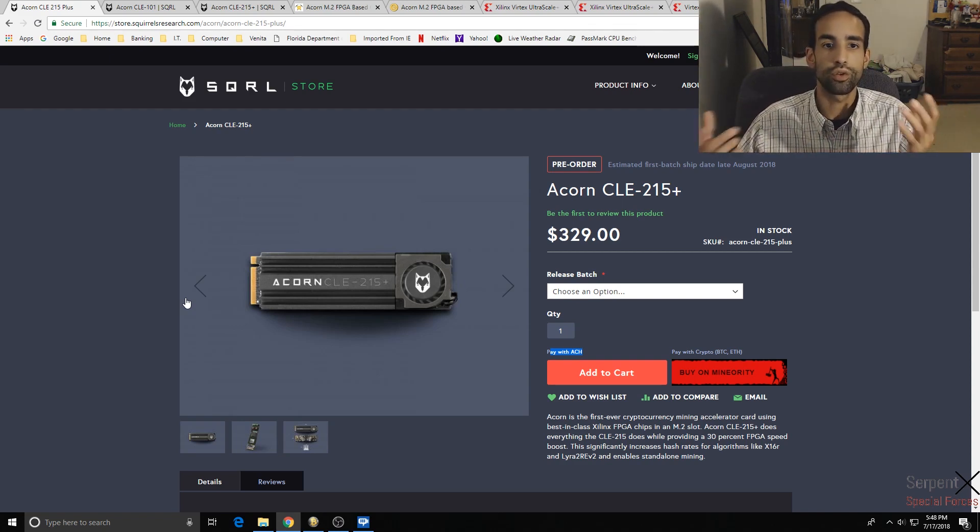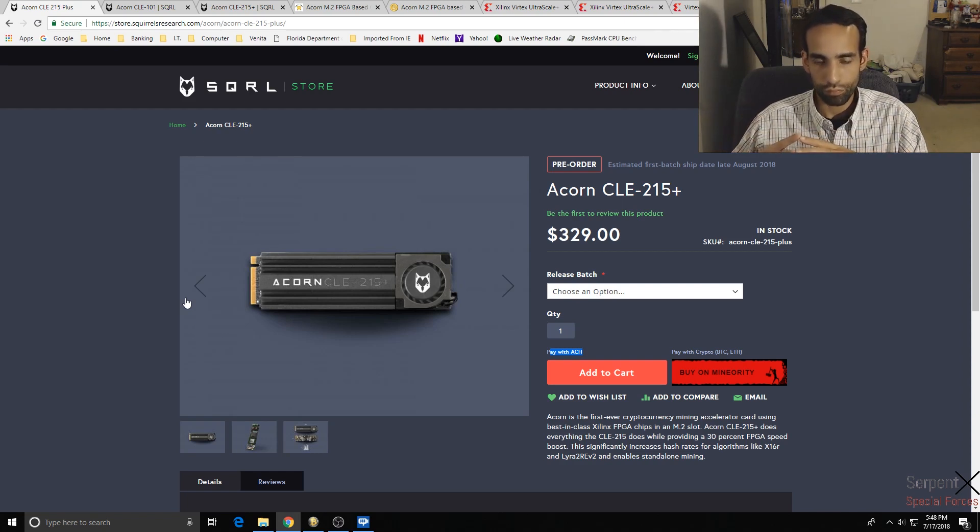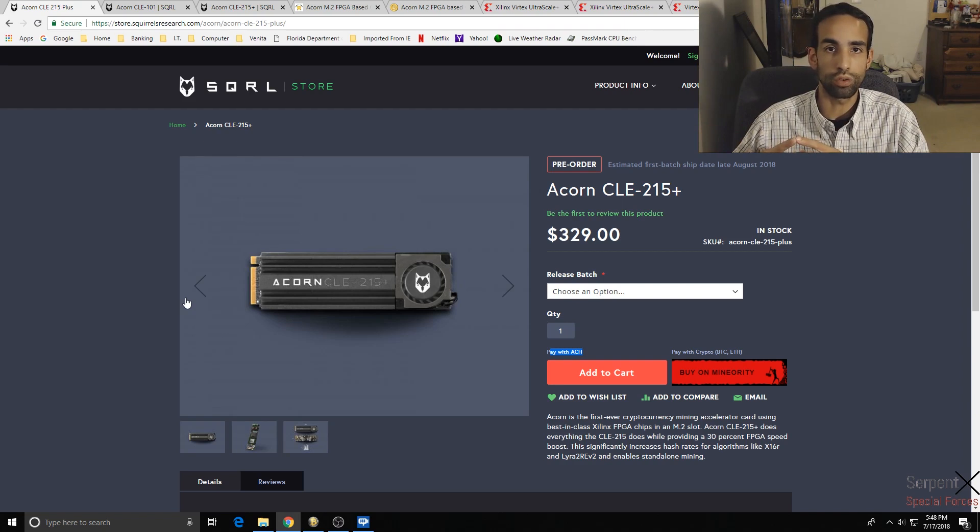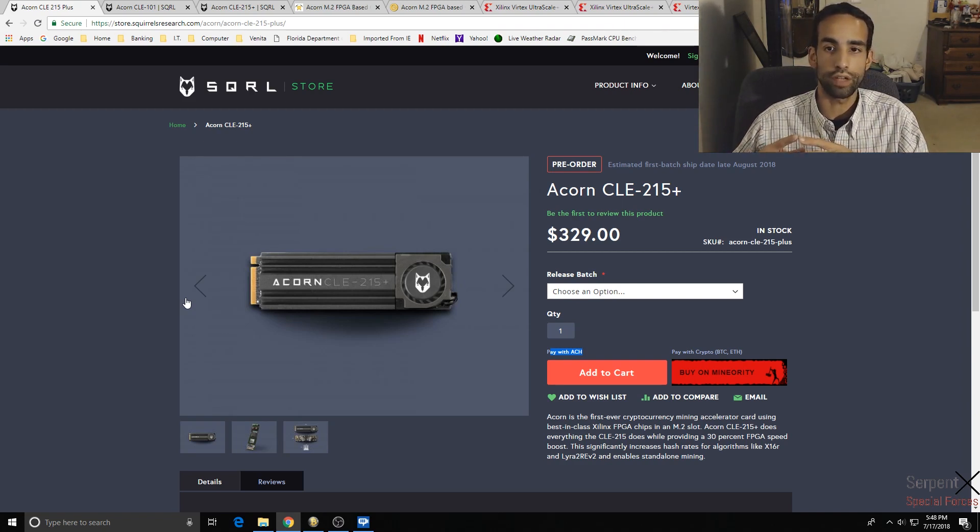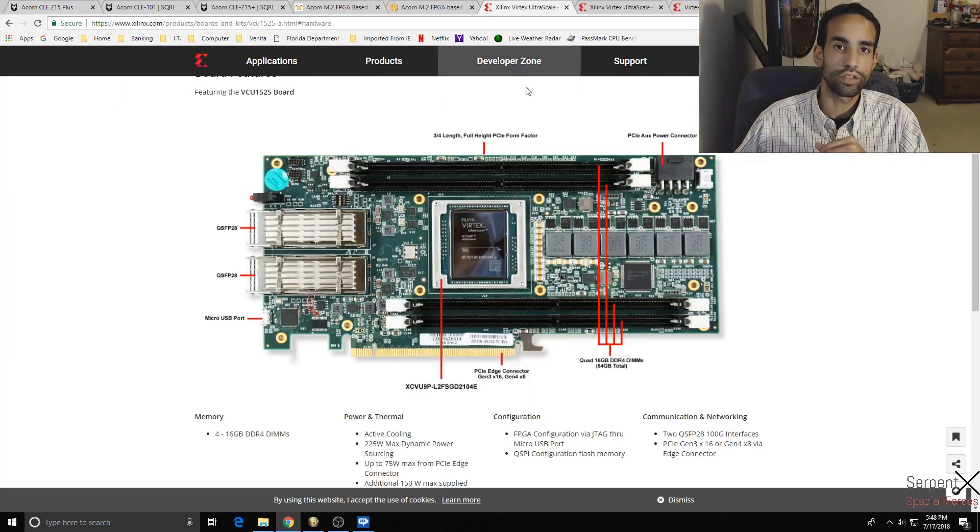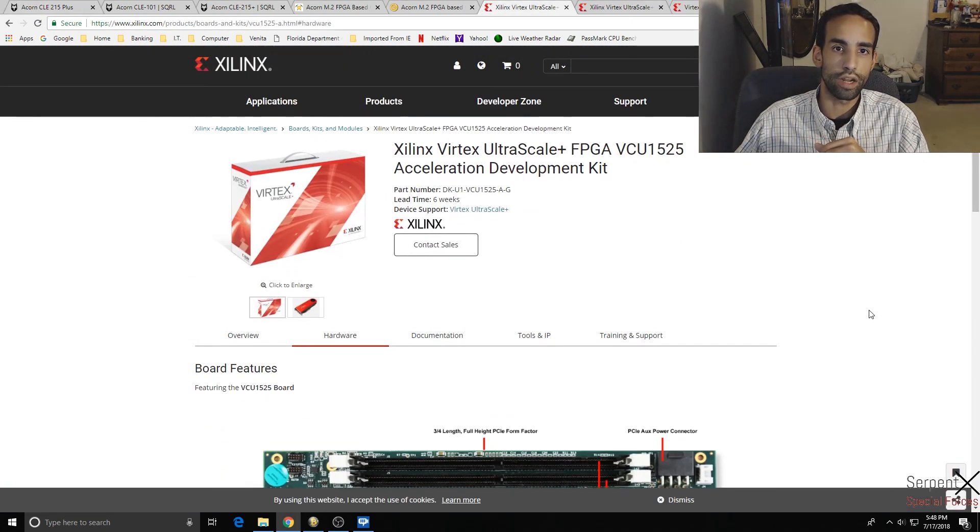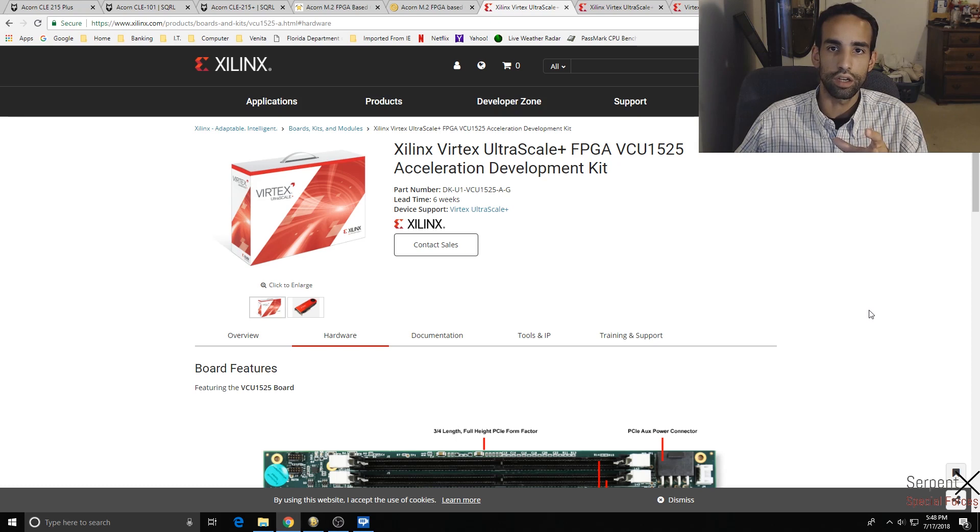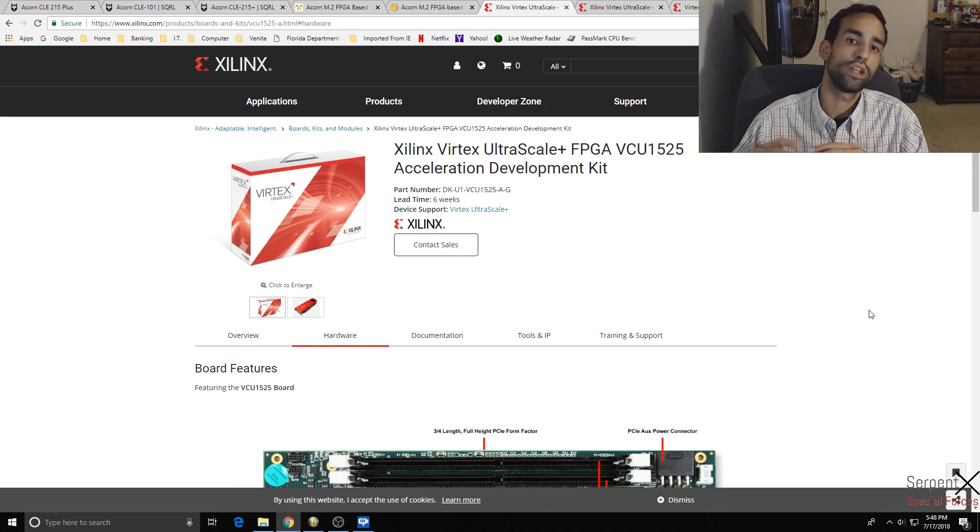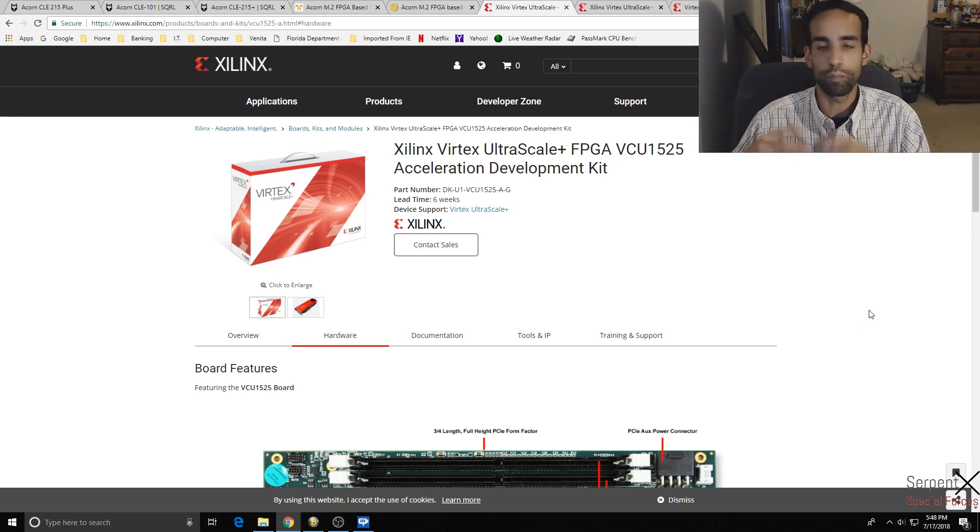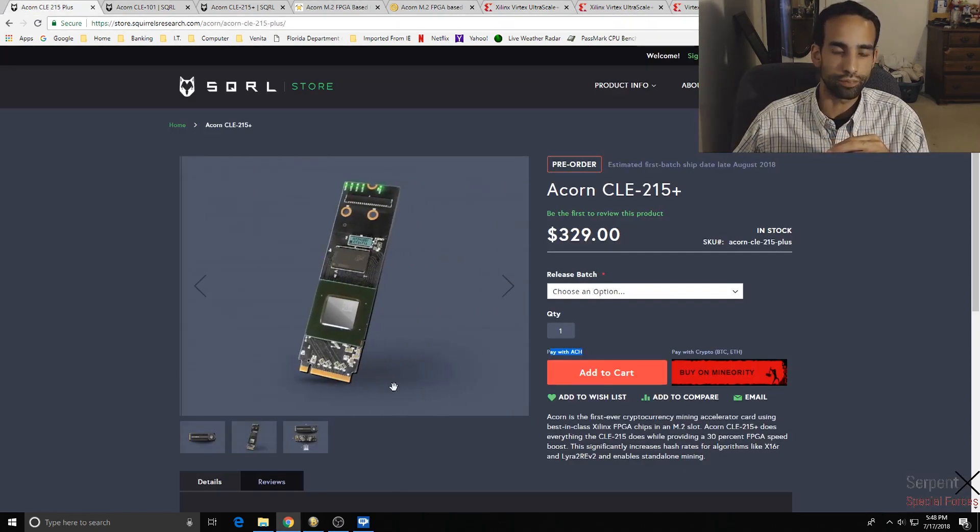This M.2 drive has a huge heat sink on it, maybe a fan. I'm assuming you can probably get some custom cooling or use your own, but it comes with these components to keep it nice and cool because underneath that heat sink is, and forgive me if I'm wrong, either a Zynx or a Xilinx FPGA VCU 1525. That's the main GPU/CPU component that is built into these little M.2 drives.